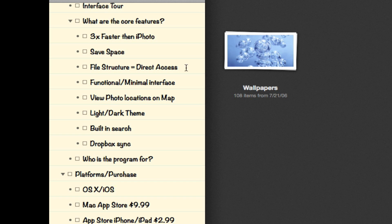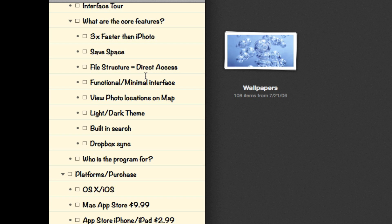It has a direct access file structure, which goes to the previous feature - it allows you to access a photo library directly from wherever it's stored on your hard drive. For example, if you have your photos stored in your iPhoto directory and you point Unbound to that location, you can access it directly without copying it over.